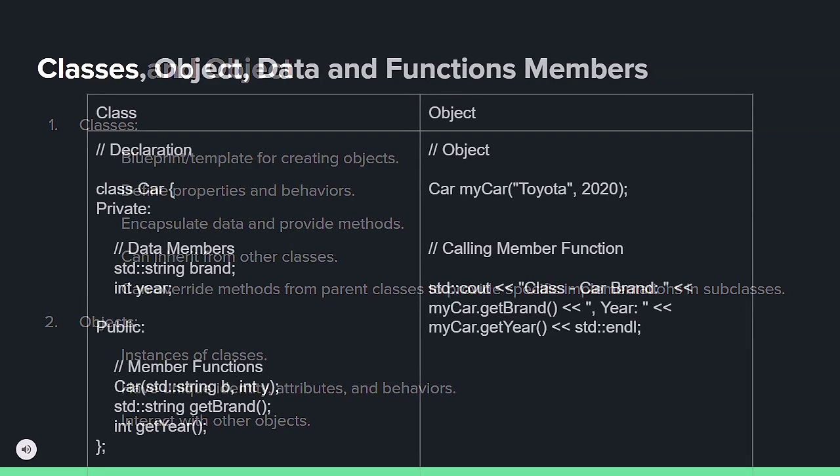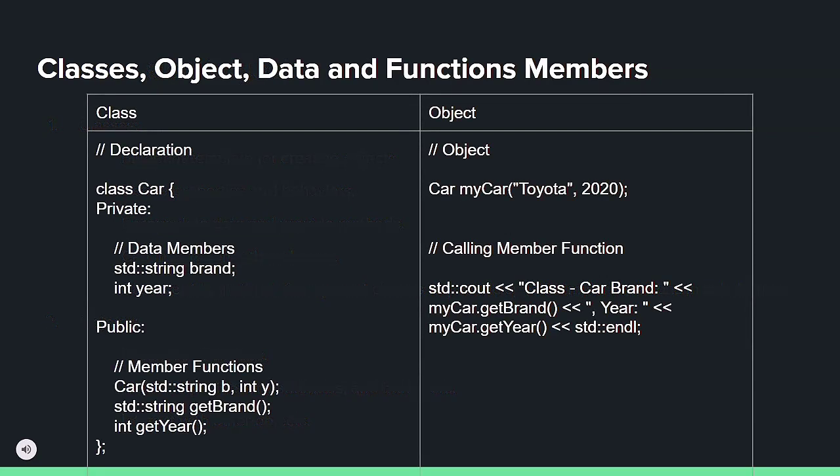Here you can observe a class declaration with its data members encapsulated as private using an access specifier, alongside the instantiation of a car object.